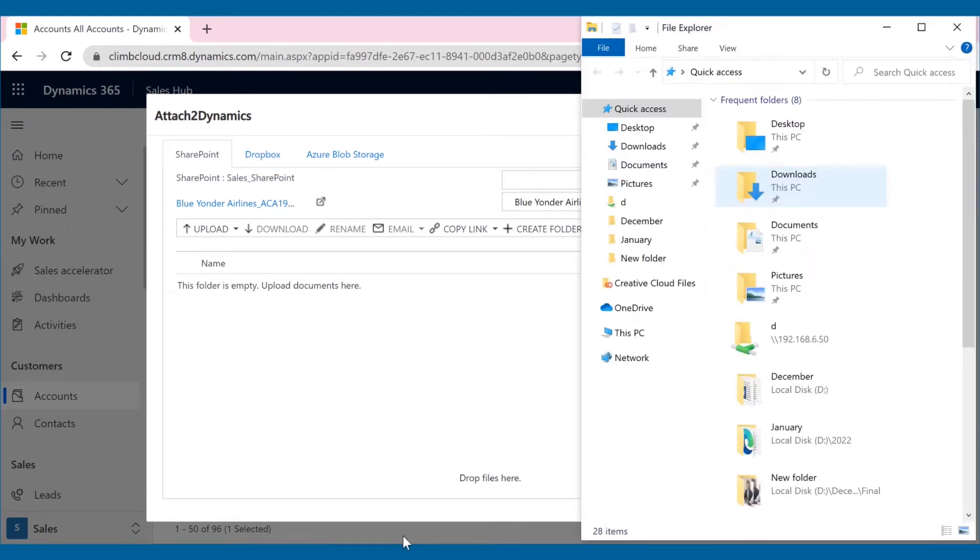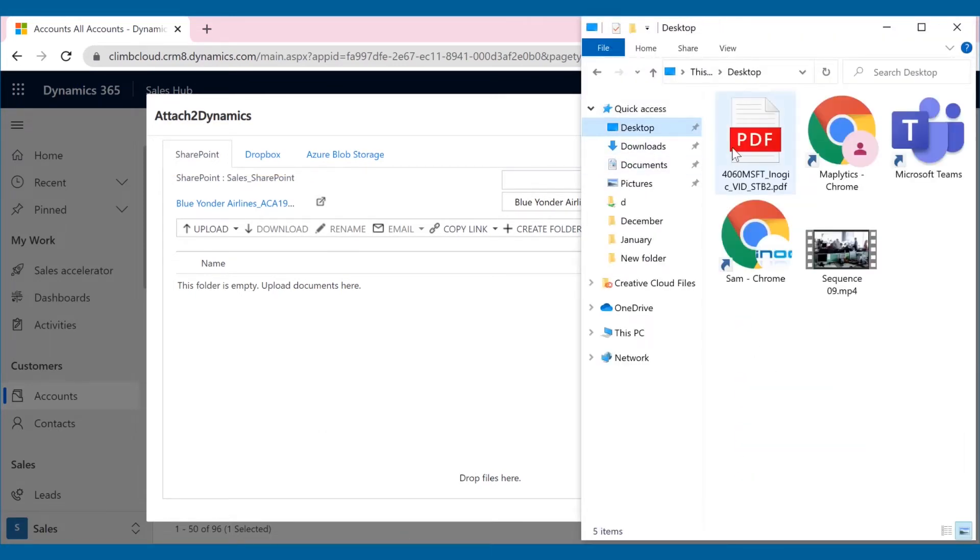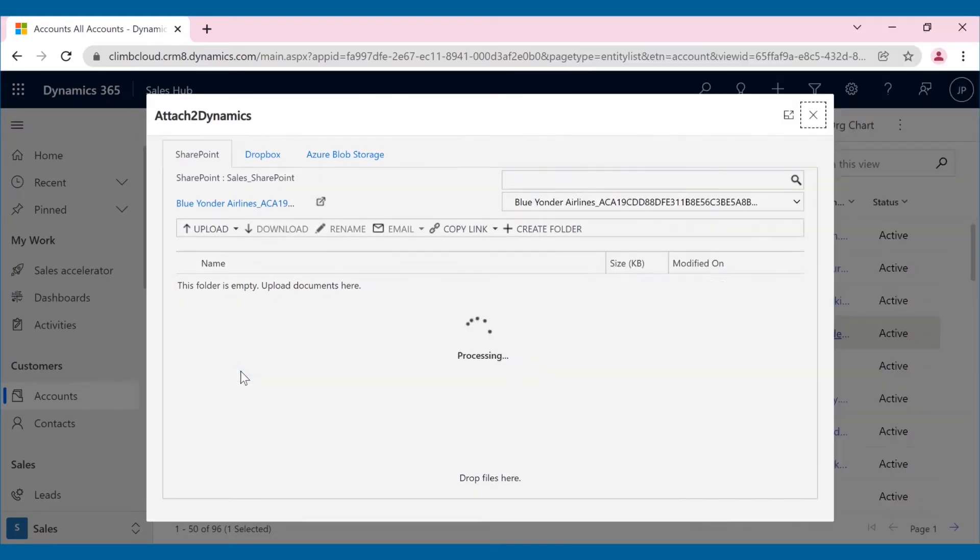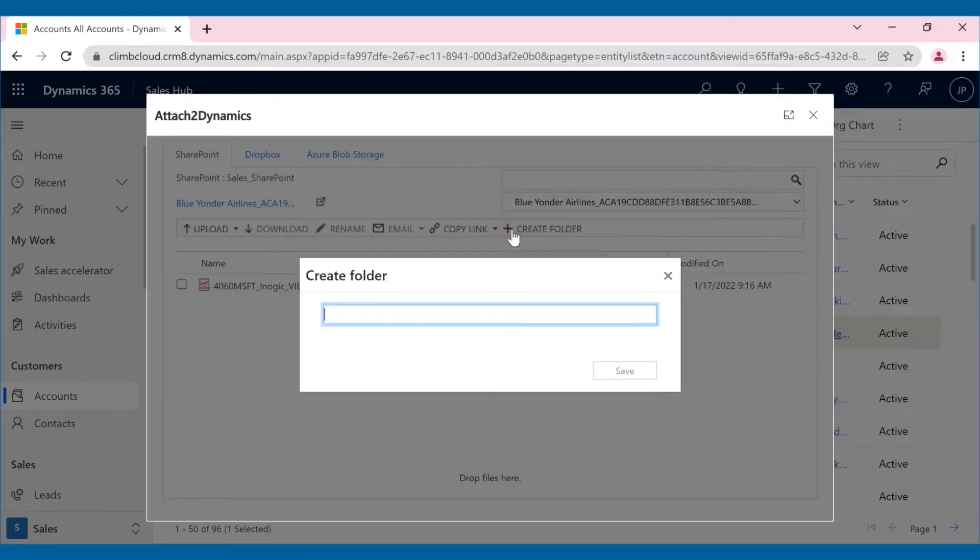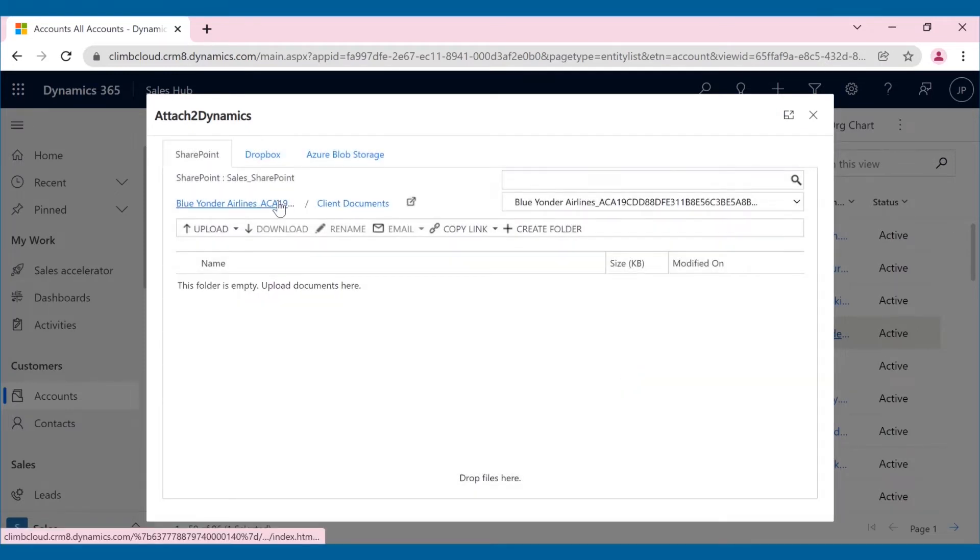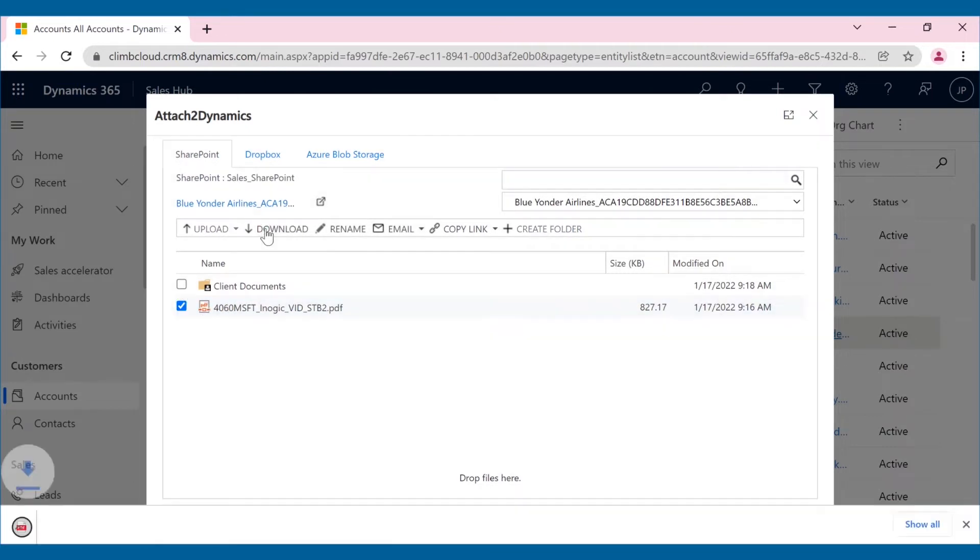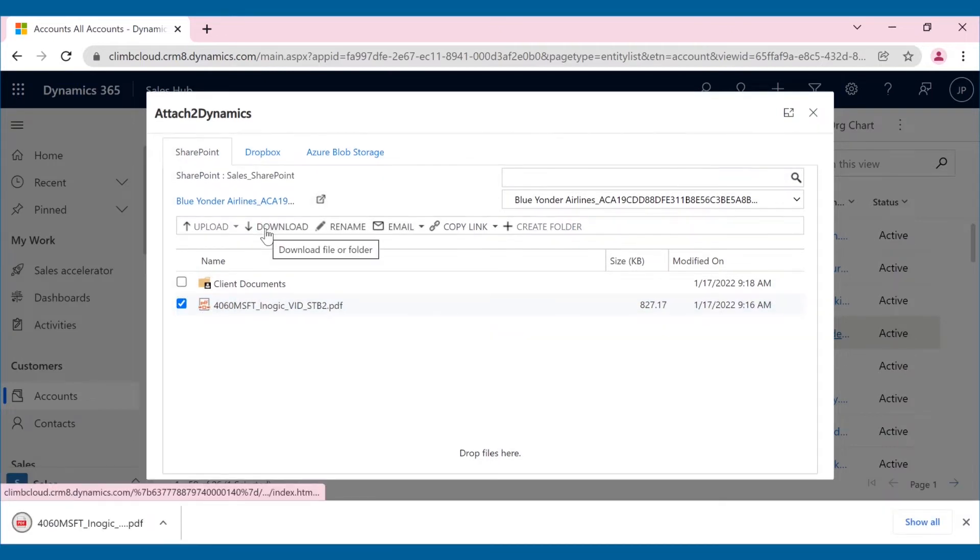Now, if Joseph wants to upload a file or folder in SharePoint for the open record, he can do so by dragging and dropping. If there's a need to create a folder or navigate through folders, it can be easily done. Users also have the option to download SharePoint files directly from their CRM for external use in just one click.